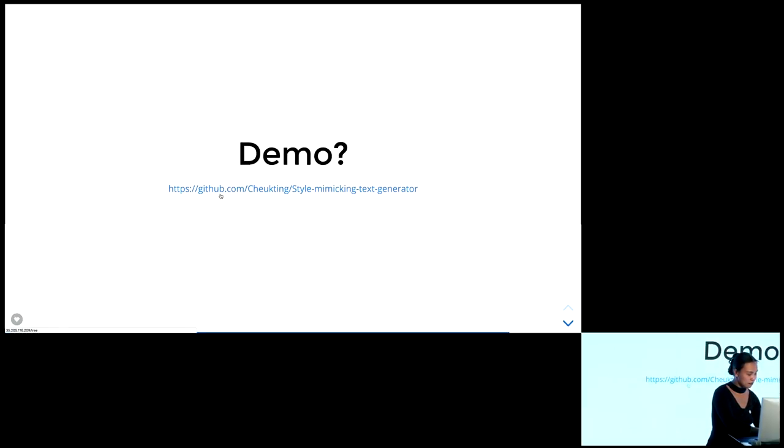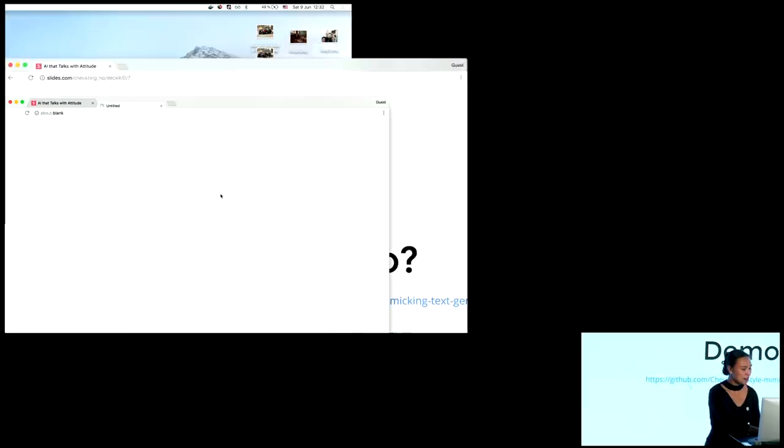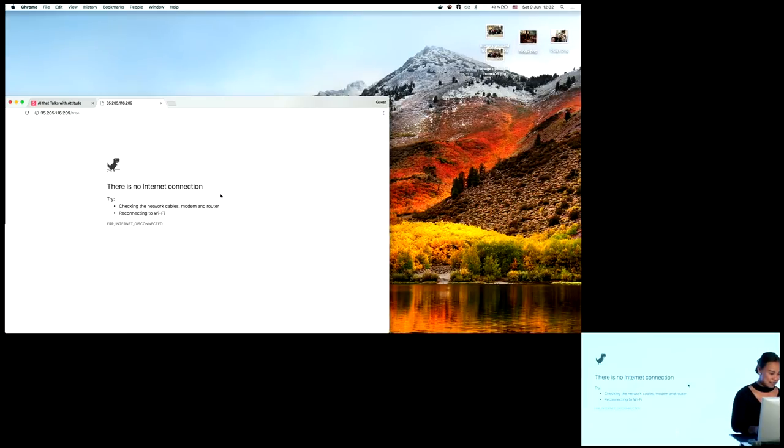Let's see if we have time for some demo. There's no internet connection — could somebody help me?